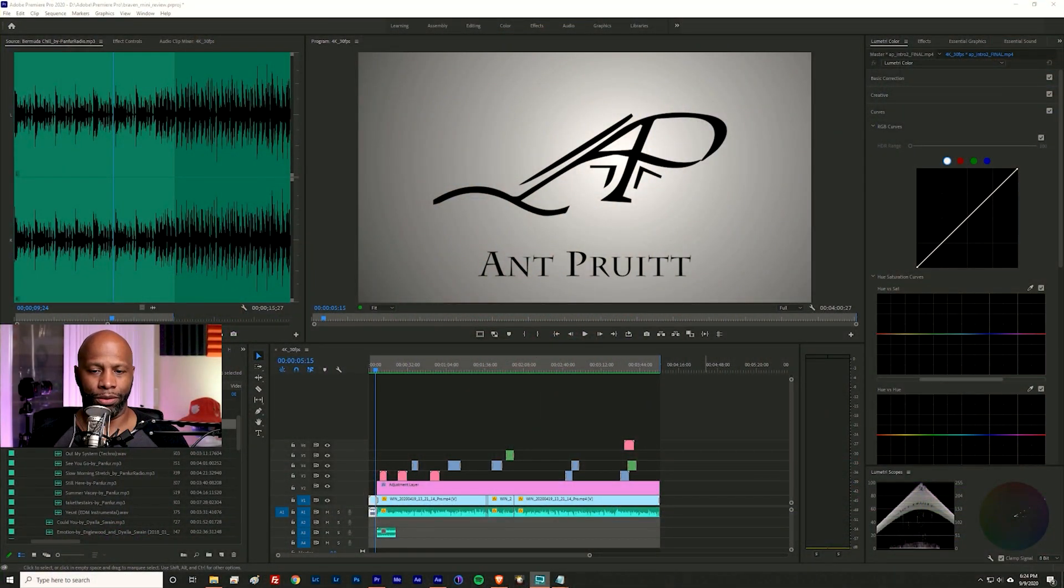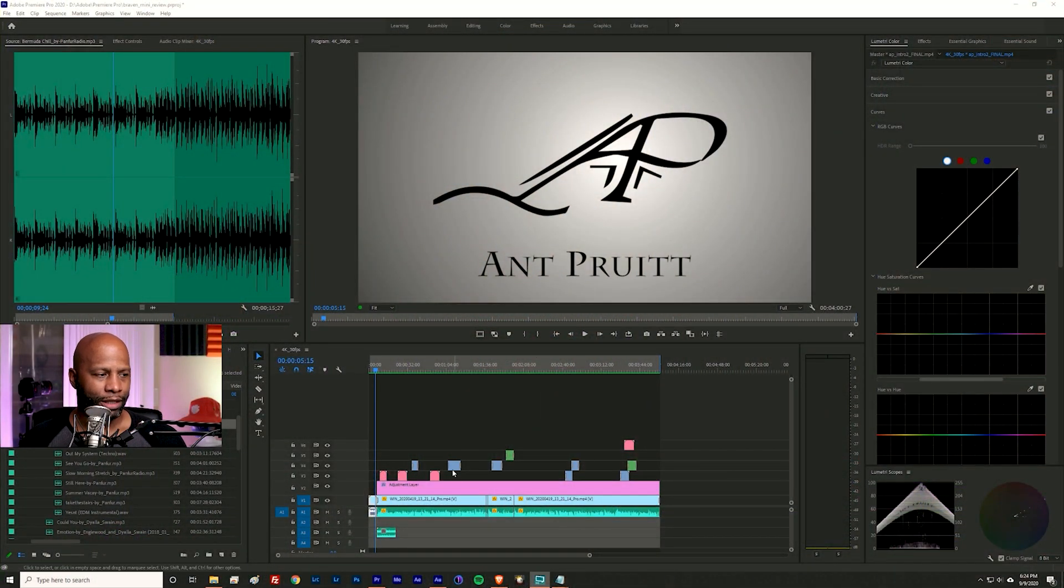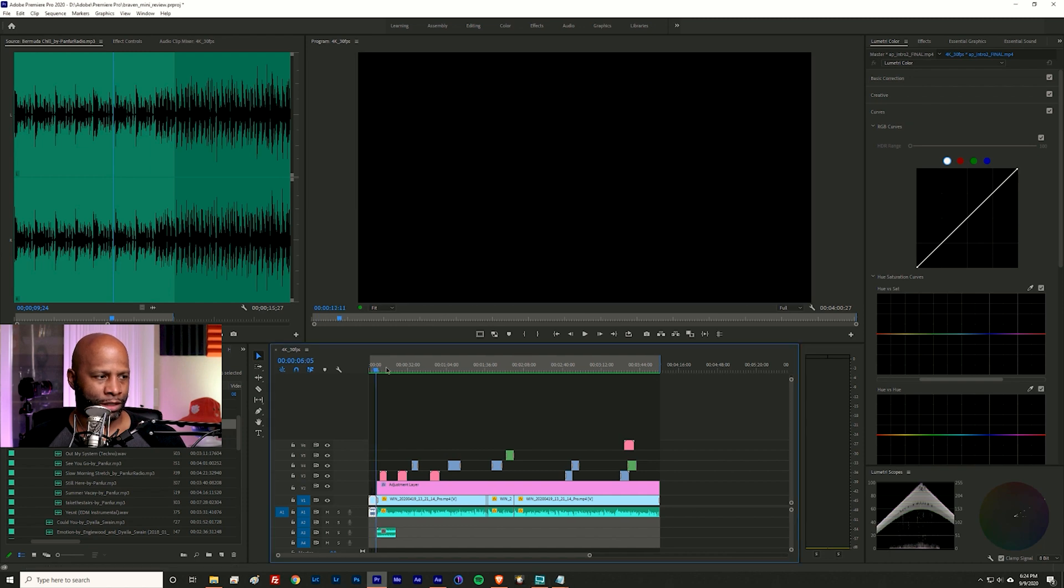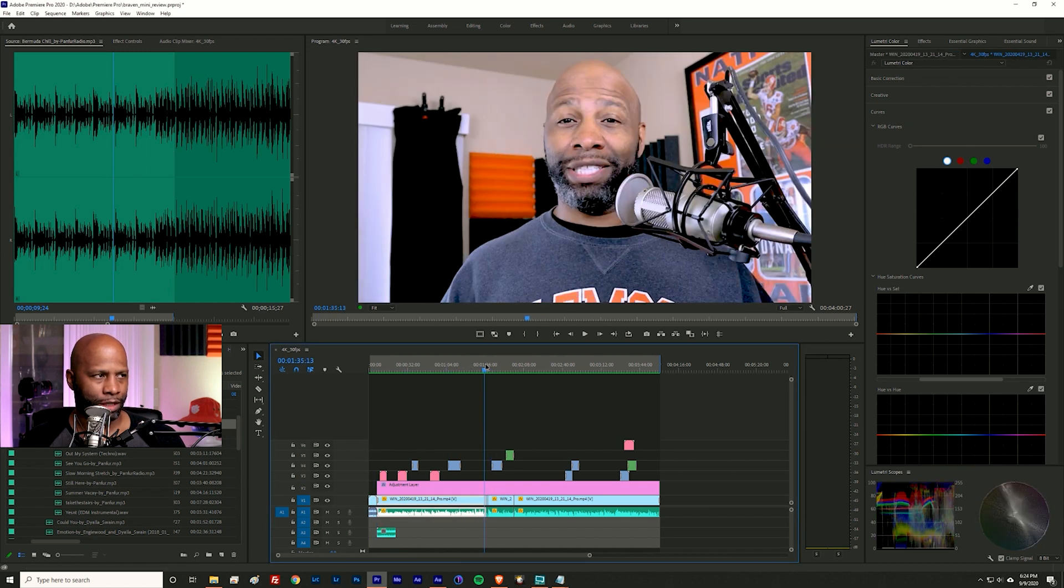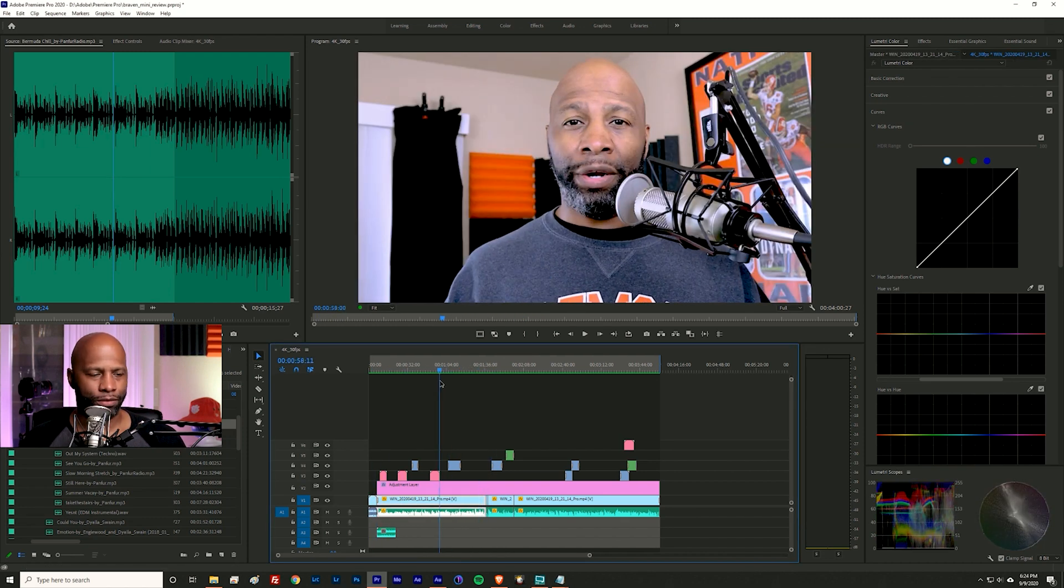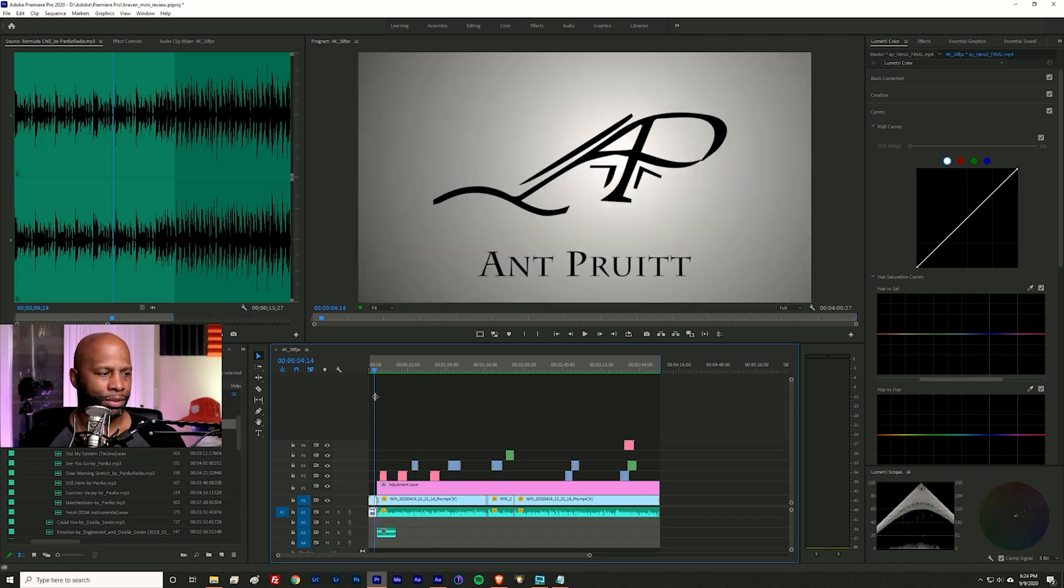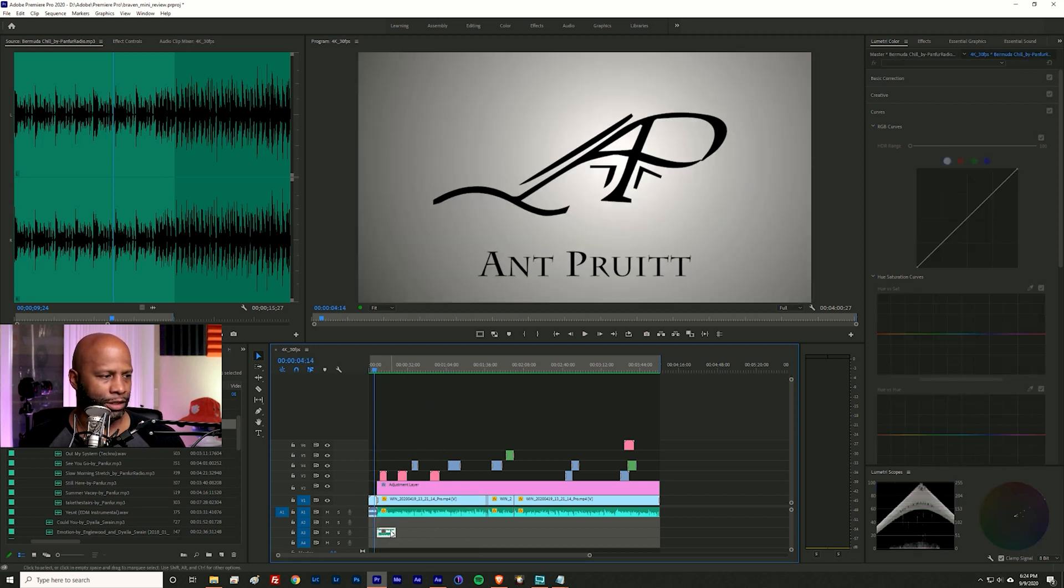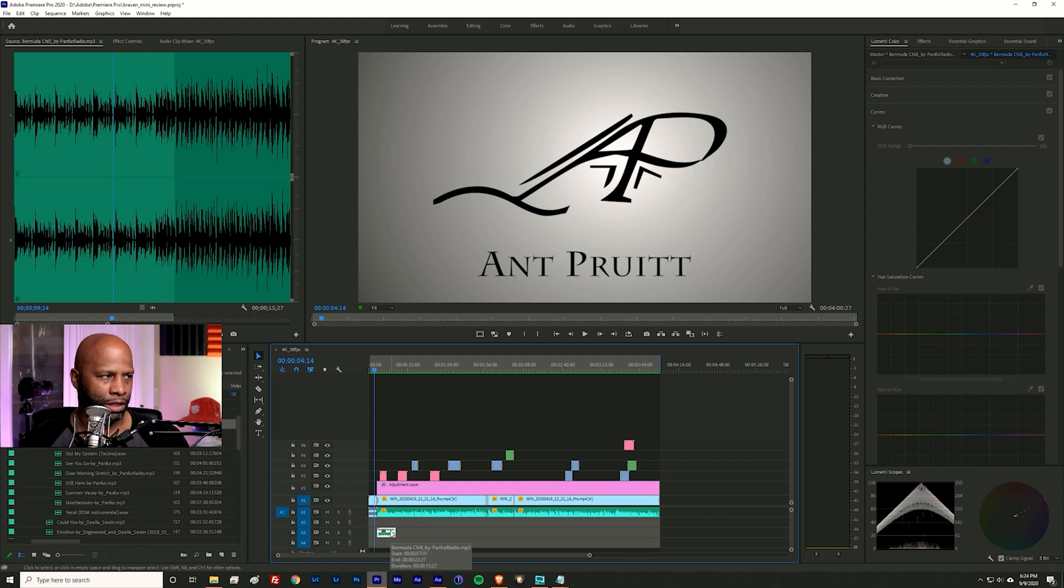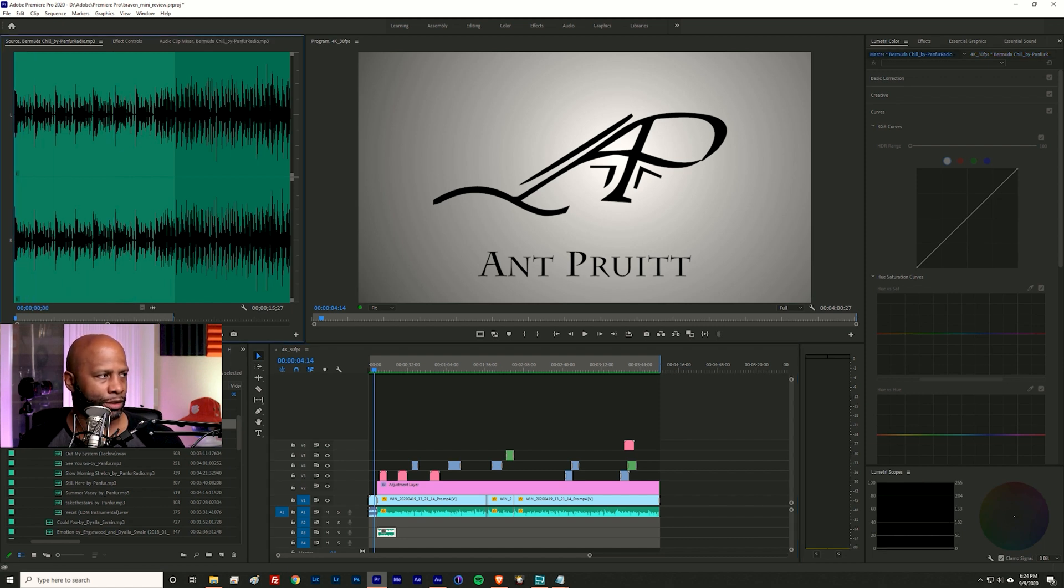Okay, so I'm gonna switch my screen over to let you see Premiere Pro. Okay, so this is an old video, you've already seen this thing, I think it's the speaker video. Yeah, it's the Braven speaker video. But if you look down here at this audio track, this is just a piece of audio that I snipped from this song from Panfor Radio, it's called Bermuda Chill. If I play it over here in the source monitor you'll hear it.